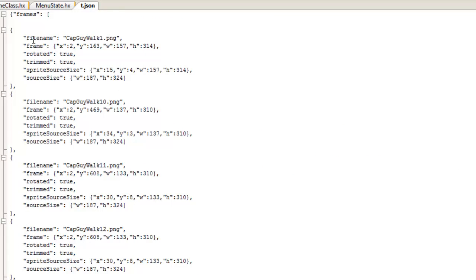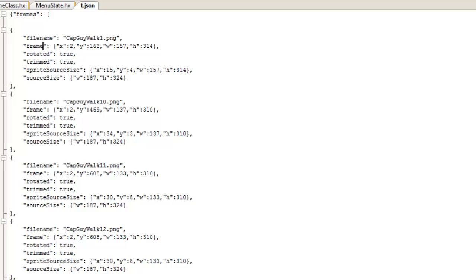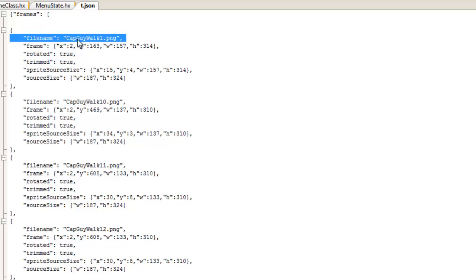And I'm moving over to the JSON file right now. For instance, you'll see all of the PNG names of the PNGs that I imported into Texture Packer are represented in this atlas file where we see filename, frame, rotated, trimmed, sprite, source size, et cetera. But the thing that we want to pay attention to here is the file name.